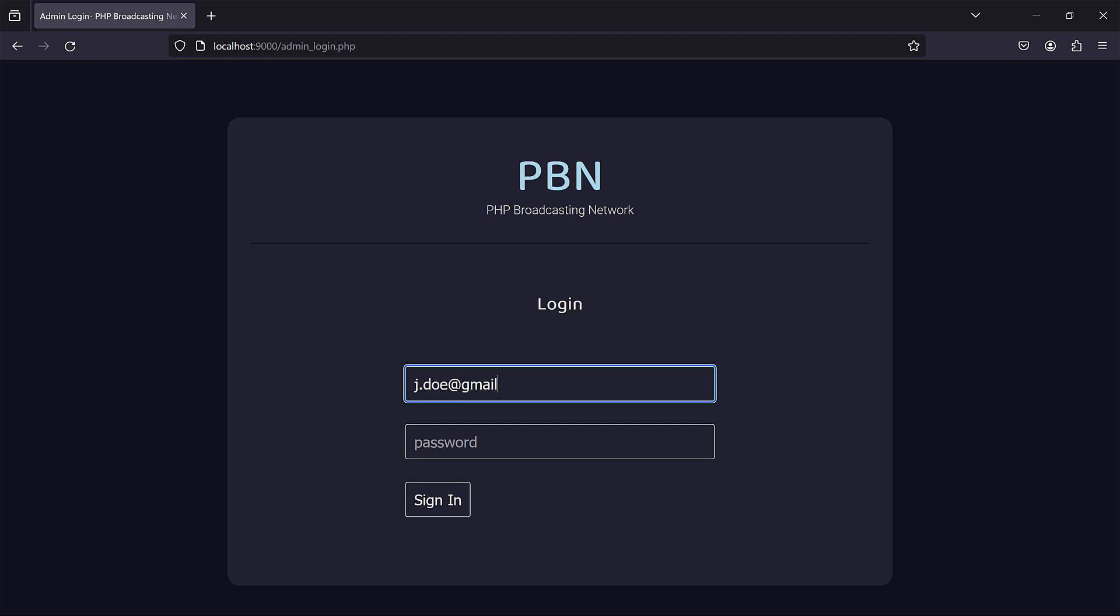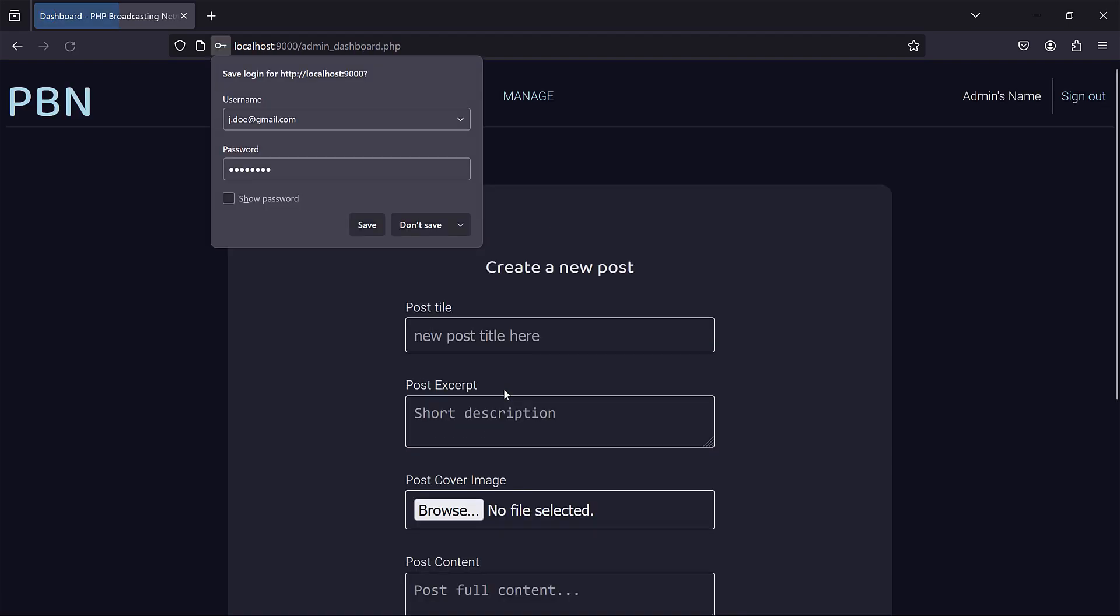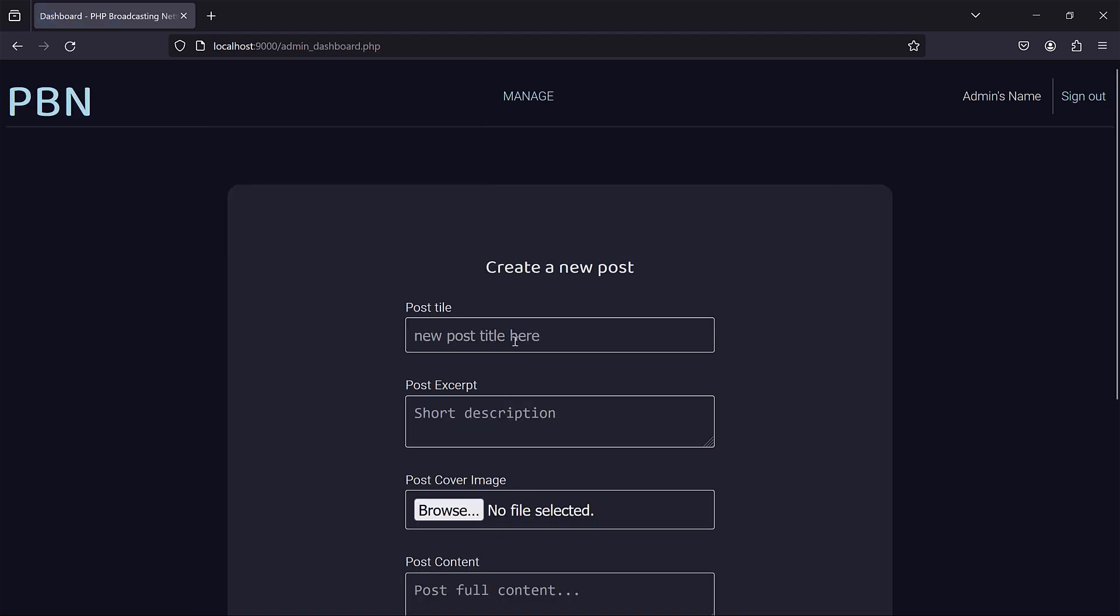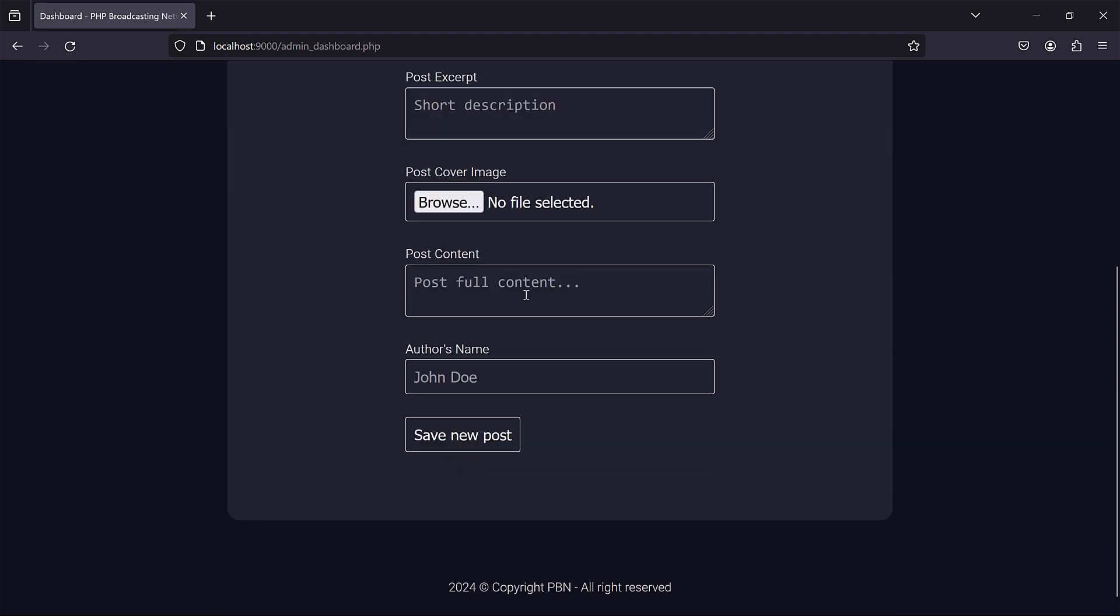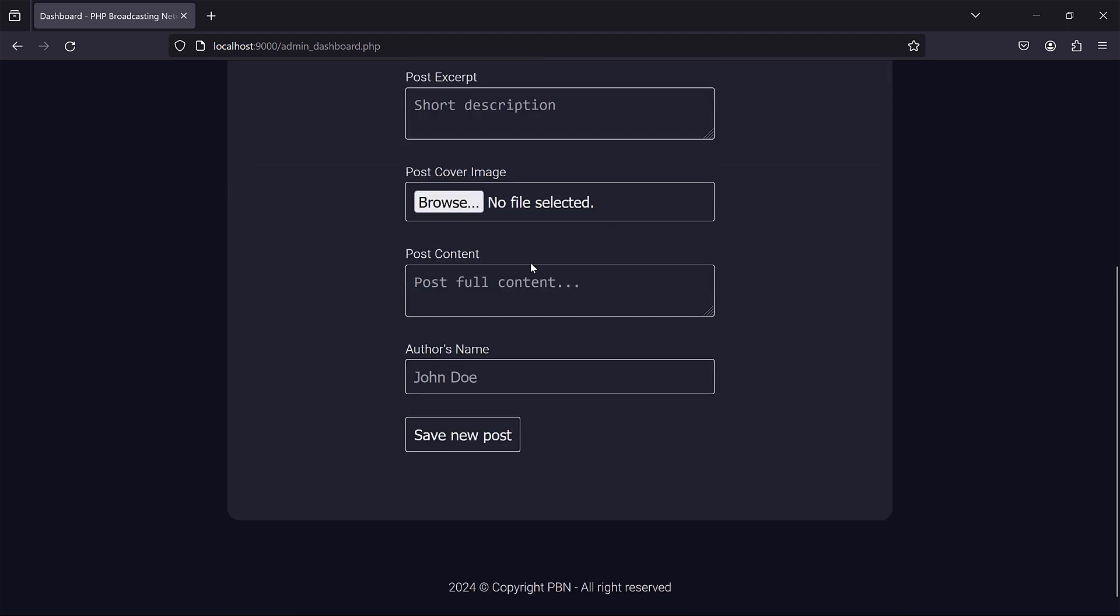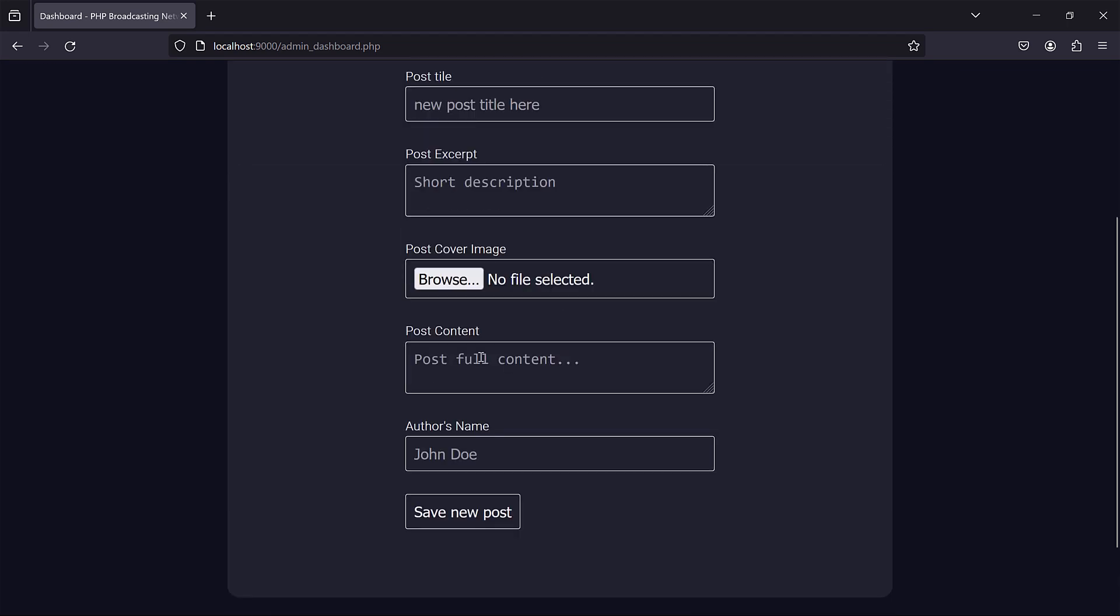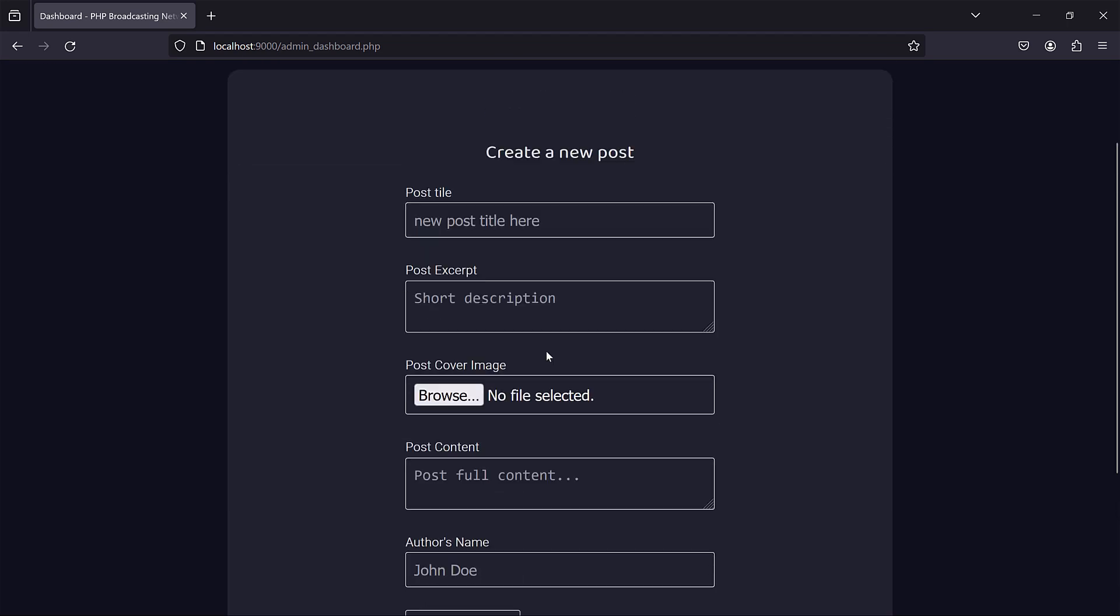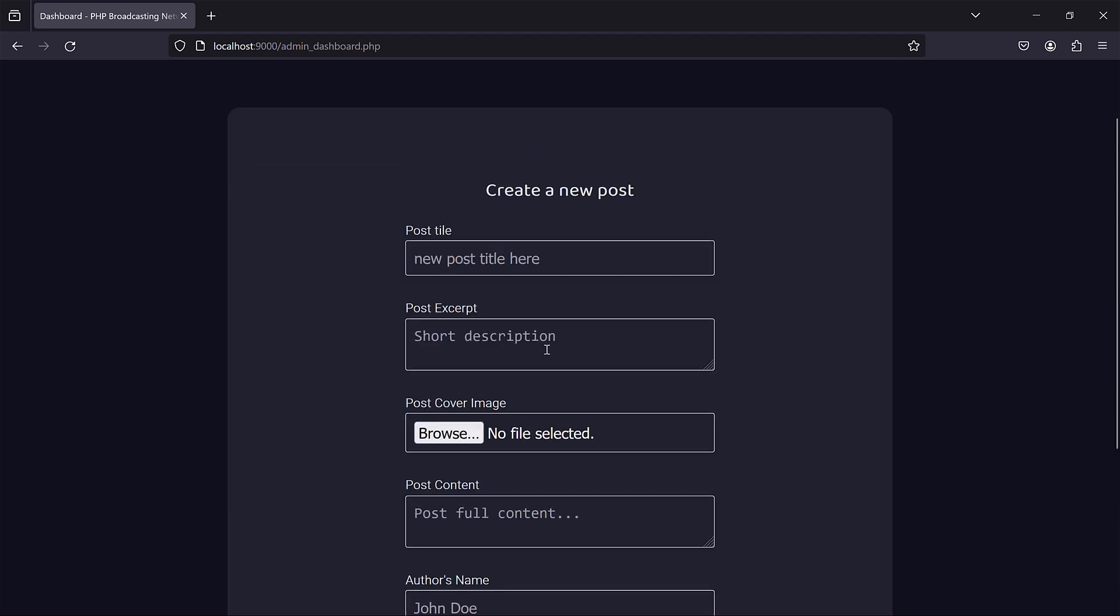Gmail dot com, password, right. So once an admin signs in, they are presented with the form which allows them to create new blog posts. So it's simple, straightforward but really cool to showcase what it takes to have a working website like that.